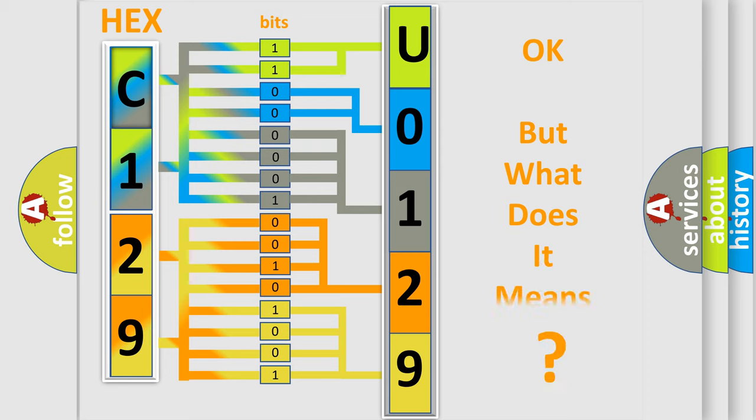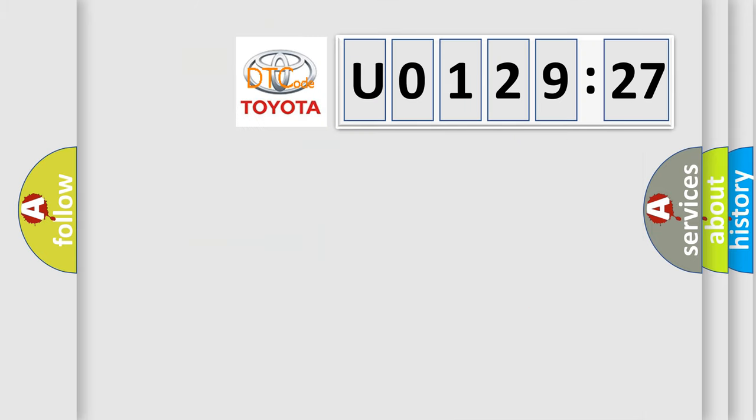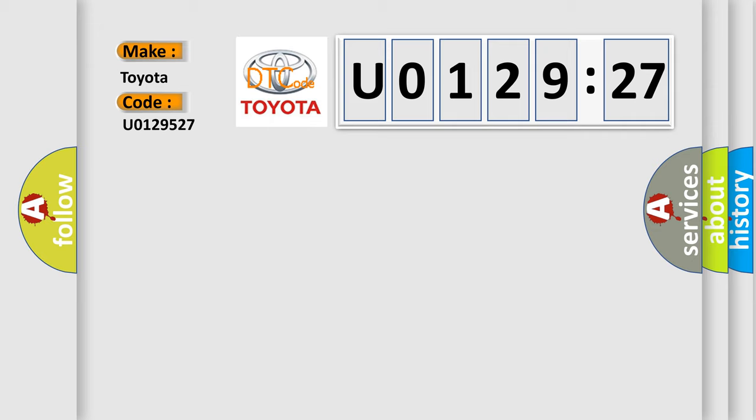The number itself does not make sense to us if we cannot assign information about what it actually expresses. So, what does the diagnostic trouble code U0129527 interpret specifically for Toyota car manufacturers?